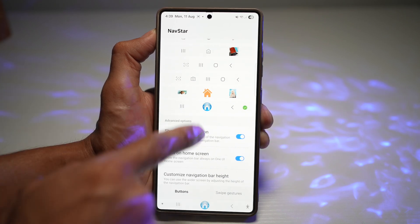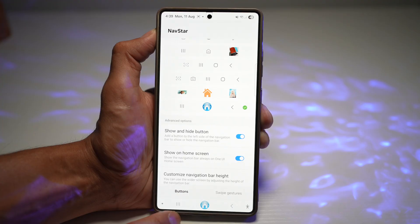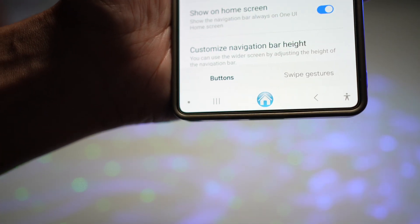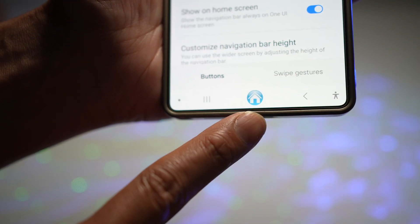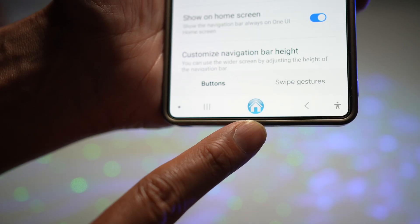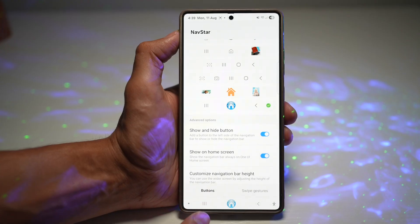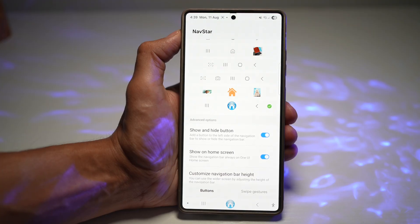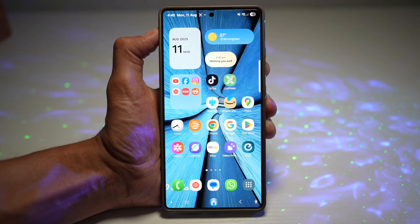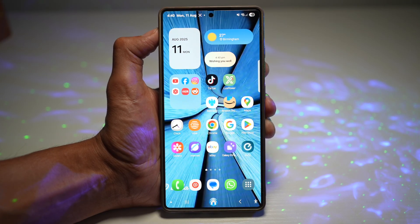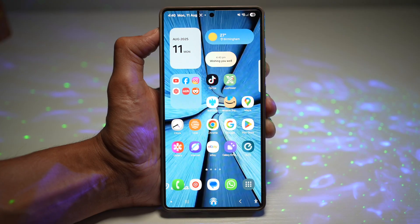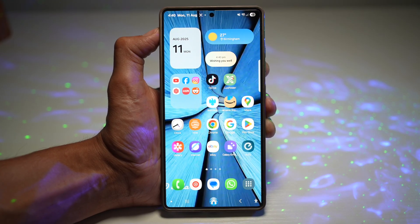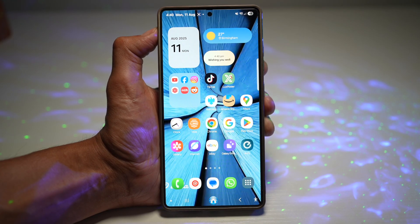That button has now been replaced — press save, scroll down, and find the configuration you created. The new navigation bar is now set. As you can see, the home button has been replaced with a custom image. You can do this for the recent and back buttons too. No more fumbling with awkward button layouts — it boosts your speed and comfort, and it's perfect for one-handed use and multitasking.